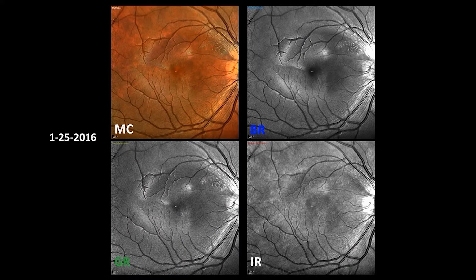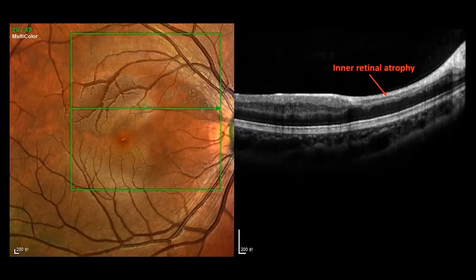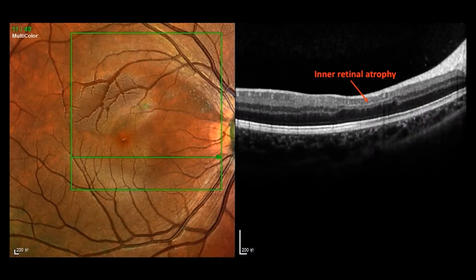After four months, inner retinal edema disappeared. But we noticed inner retinal atrophy in the ischemic area on OCT, especially on the inner nuclear layer.